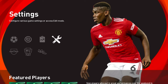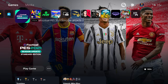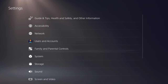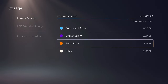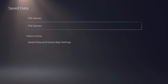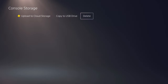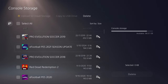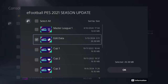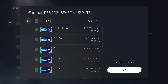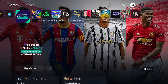There's also a second thing you need to do, which is where a lot of people slip up. Go to your console settings, then storage, then console storage, then save data. Go to PS4 games and look for the PES 2021 save. Click on it and delete your edit data. The reason you delete that is so you get a clean fresh install.